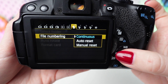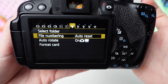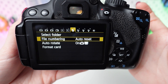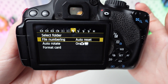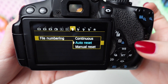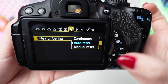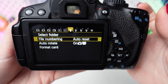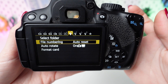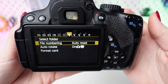Choose Auto Reset if you prefer the camera to reset file numbering to 0001 each time you insert a new memory card. Opt for Manual Reset if you want to manually reset the file numbering to 0001 whenever you desire.